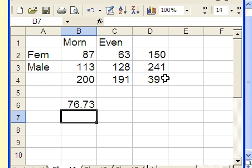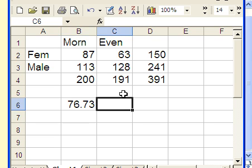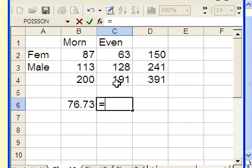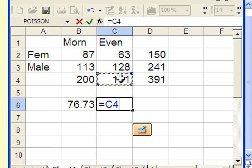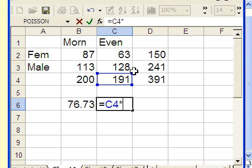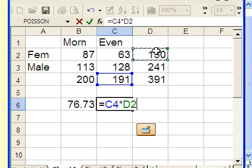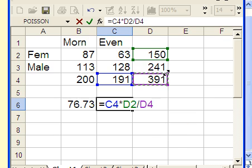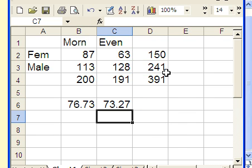We do the same thing for each of the four entries. Moving to the females evening entry, we take the column total 191 times the row total 150, divided by the grand total. Hit enter. That gives us an expected count of 73.27.